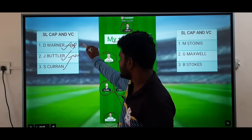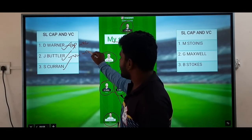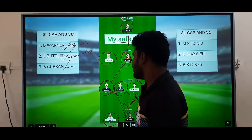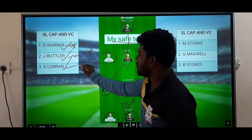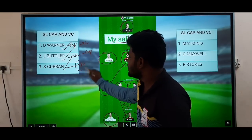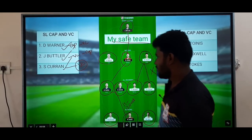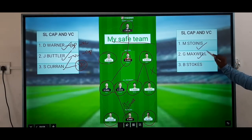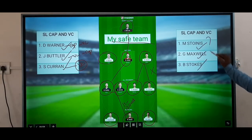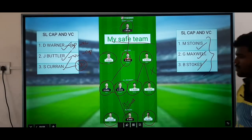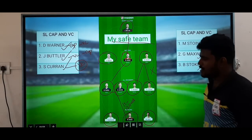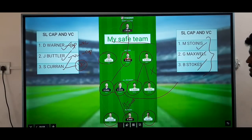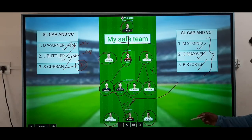Vice Captain: Warner, Butler, and Captain: Sam Curran. Sam Curran is a good captain pick. The main thing is Stokes is very good. If you look for Sam Curran, you might have to try him as captain.